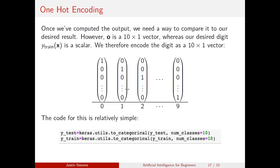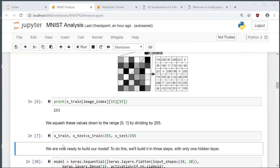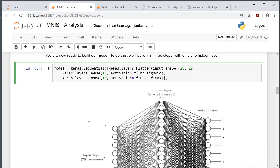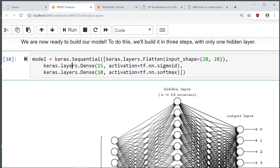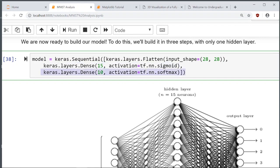To build our model, it's actually incredibly simple through TensorFlow. First we use a sequential model. We flatten the input image from 28 by 28 to a single vector of 784 neurons. Then we use a dense layer with sigmoid activation, and finally one more dense layer with softmax activation. That's all there is to define our model — just three lines of code.